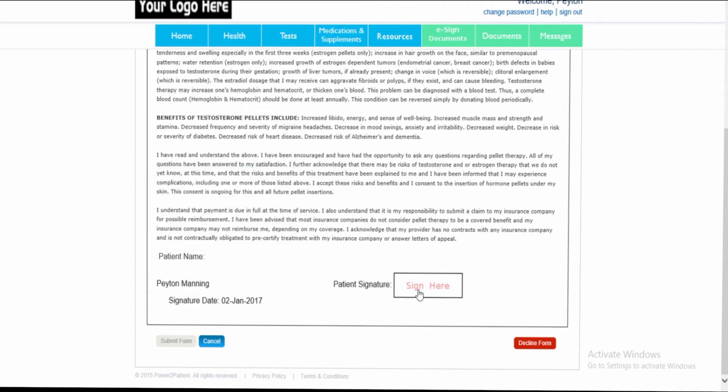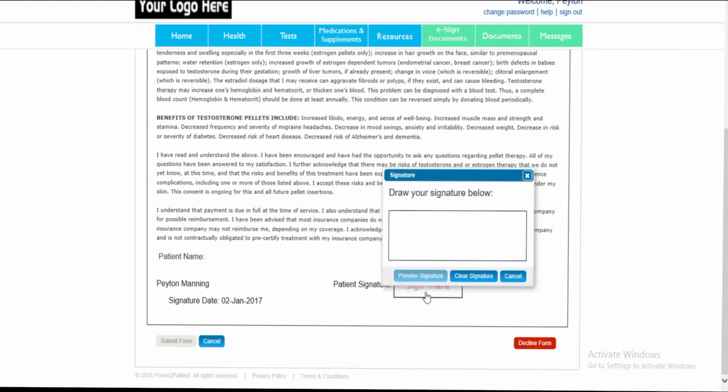Under the patient signature sign here box, the patient can single click and this will bring up the signature dialog box. Within this window, the patient can draw their signature using their mouse or mouse pad. If they have a touch screen, they can use the touch screen as well.